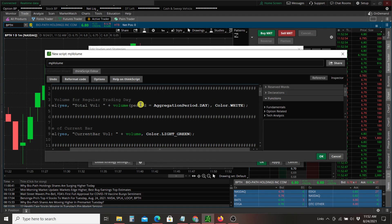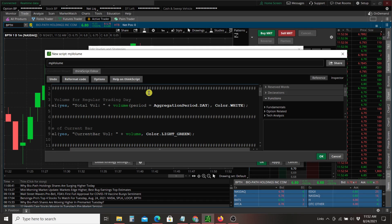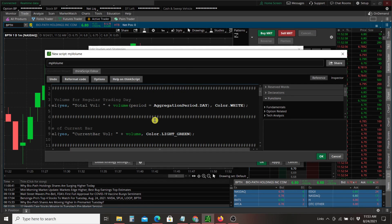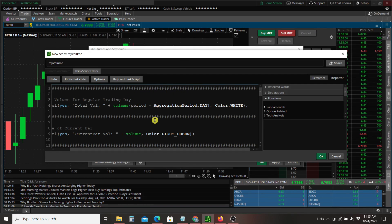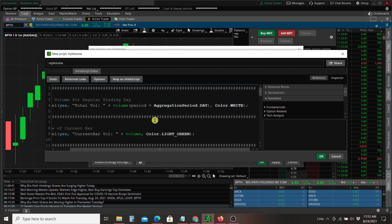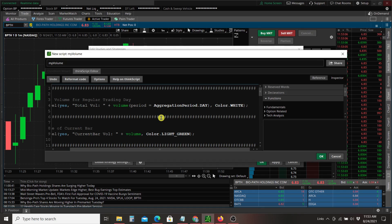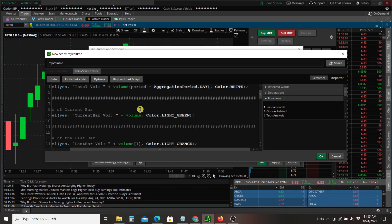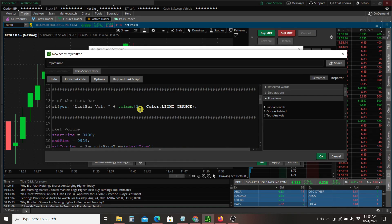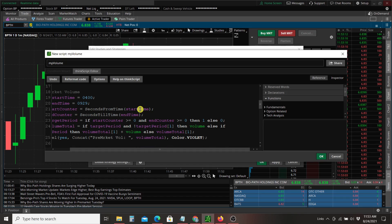Now you can see there's a number of hash marks here. Wherever you see hash marks, those are just comments. The script will not execute those. This is just to help you read this a little better. You can see we've got volume for the day, current bar volume, last bar volume,